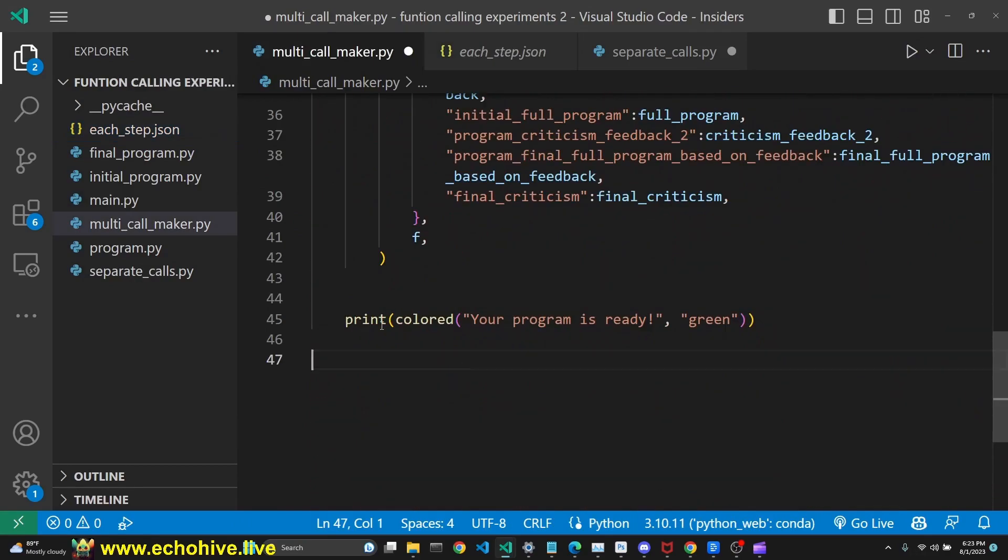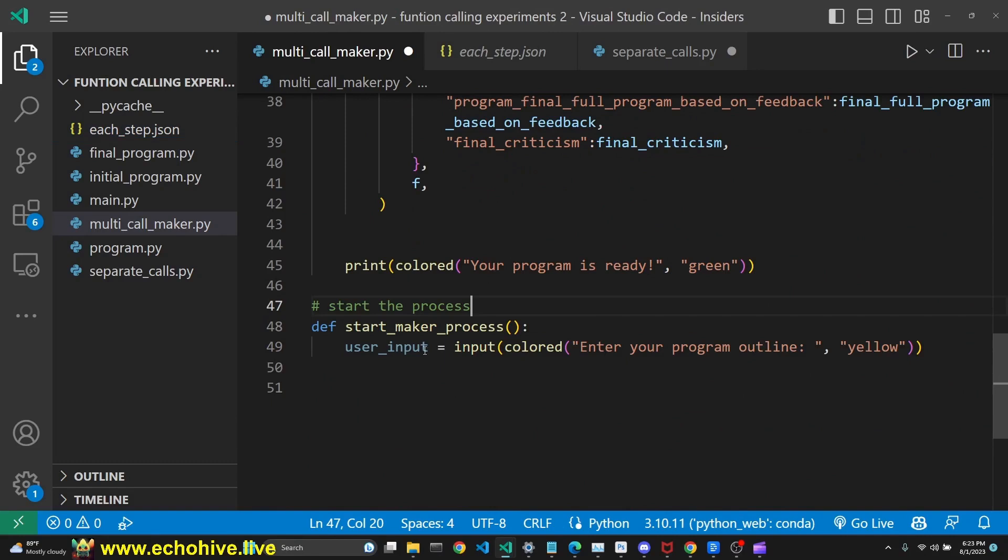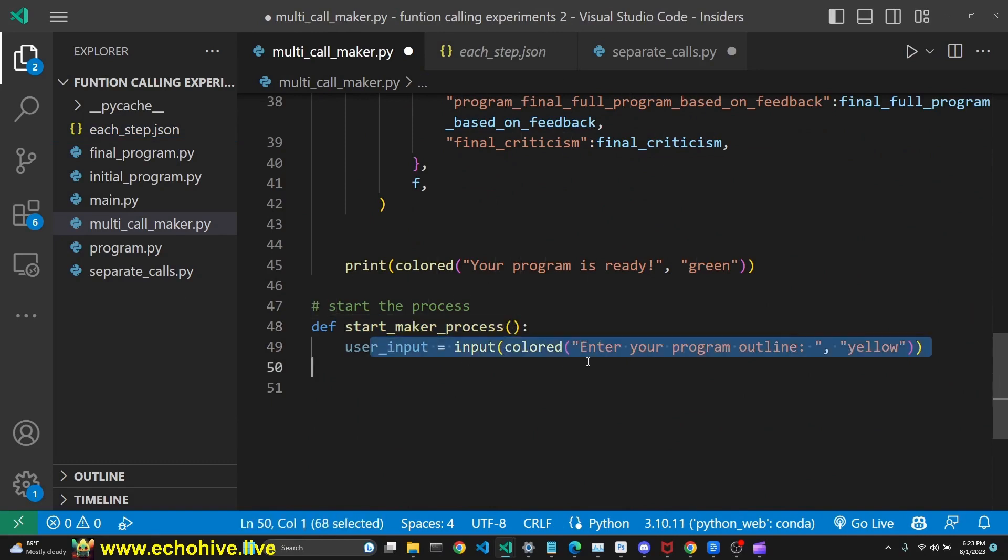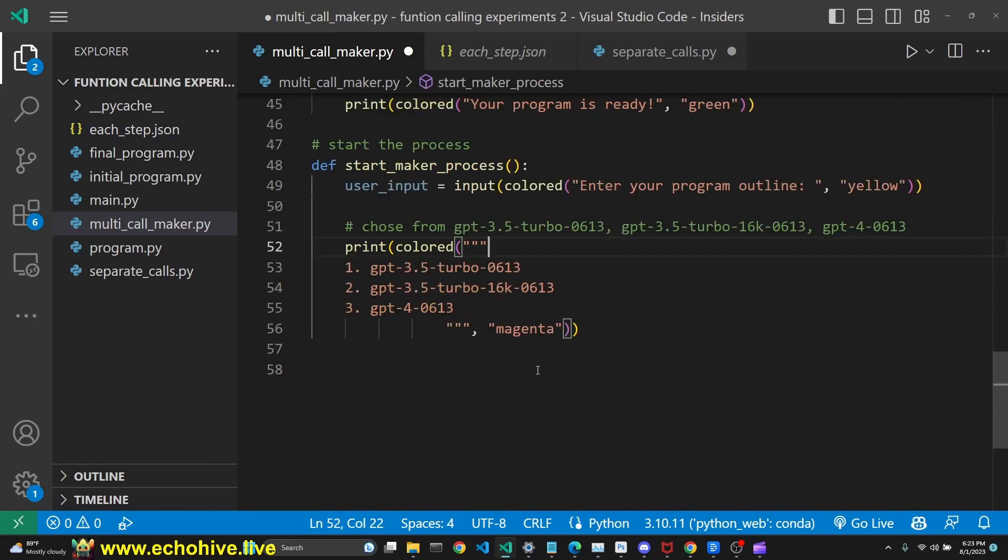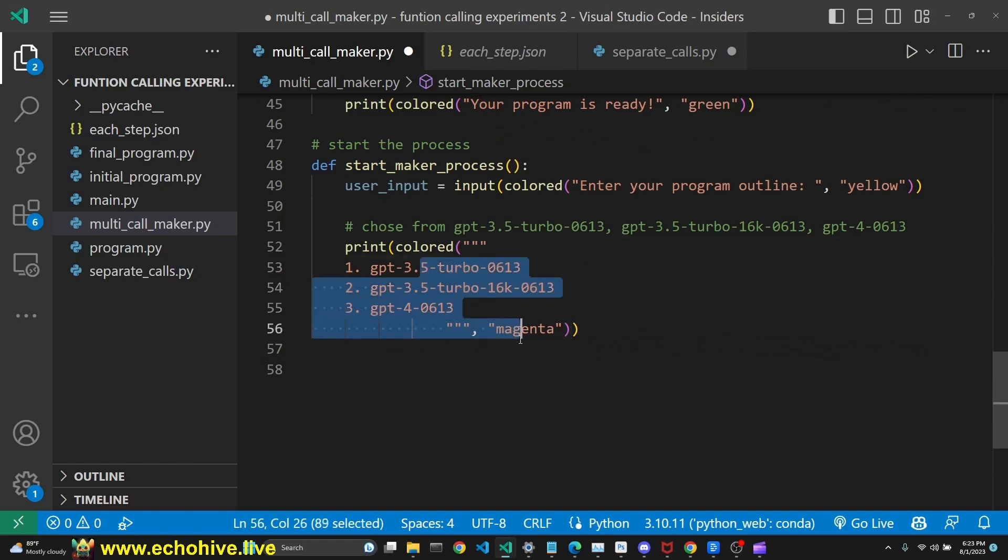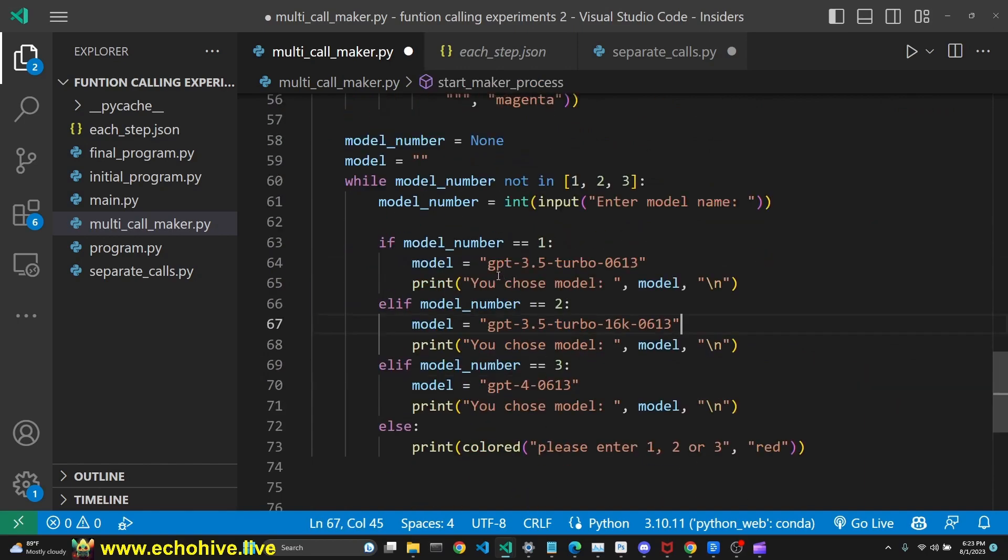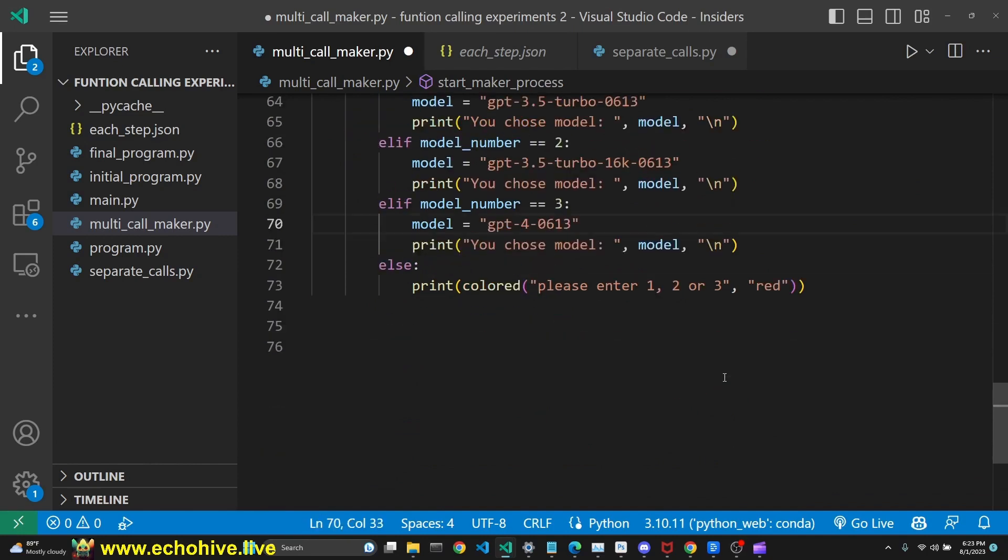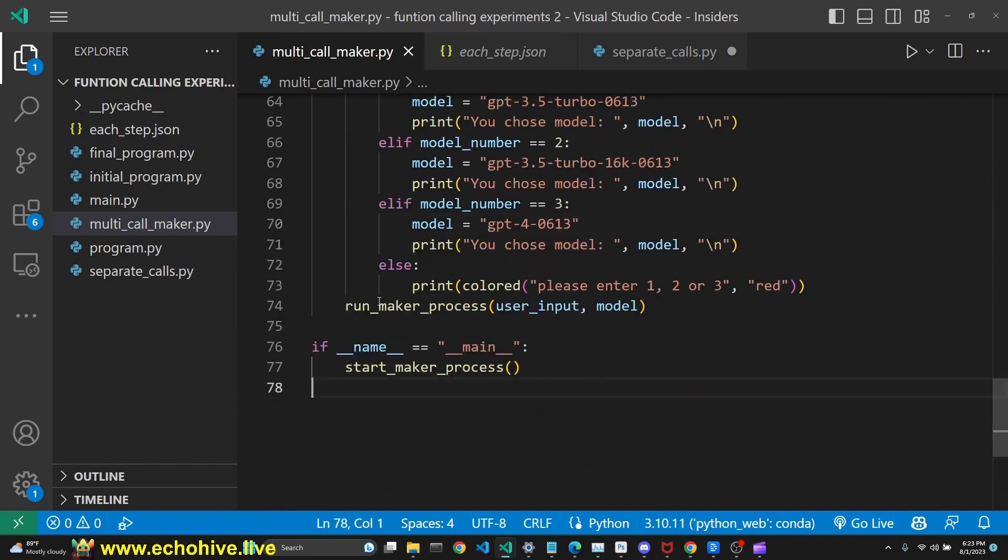And then we simply print that our program is ready. We define a function to start the maker process, which takes in the user input, prints model options, and then allows user to choose from three models. And then runs the maker process.